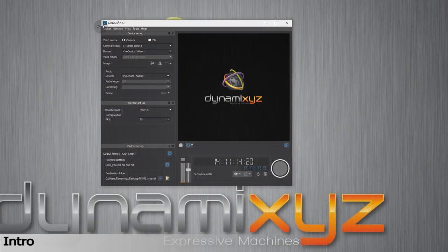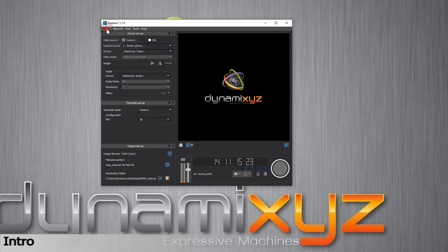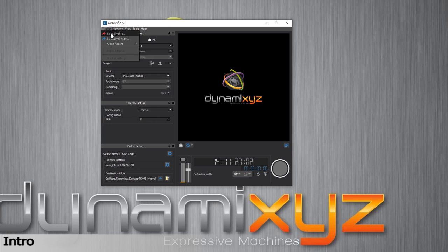Grabber lets you track and retarget in real-time with LiveInstant or LivePro solutions depending upon the level of fidelity you wish to achieve.